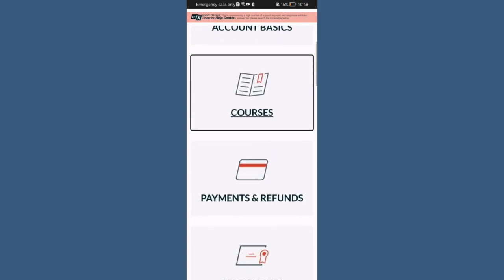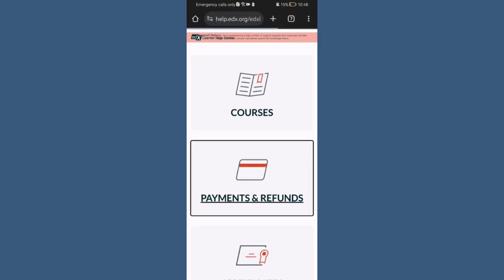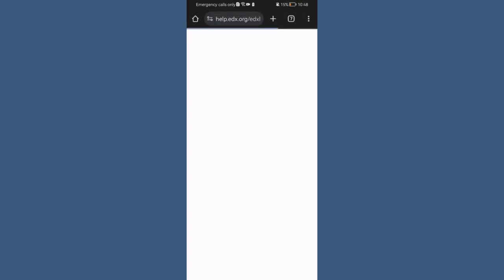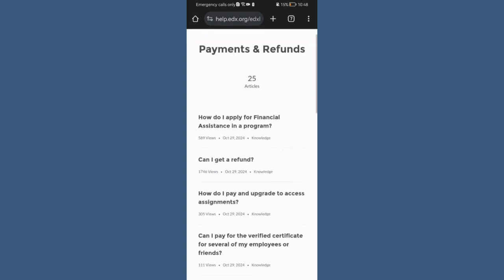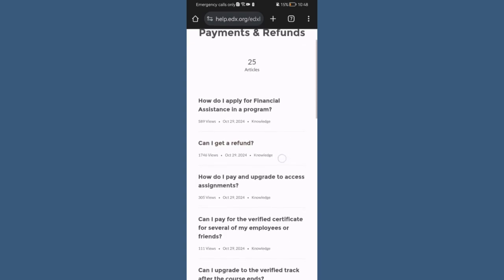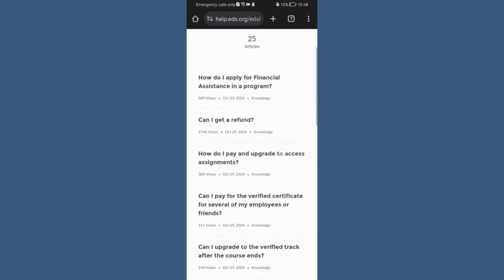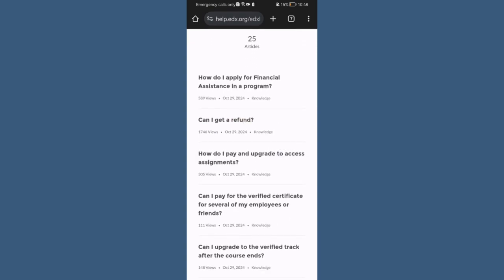you can just select a topic here like courses, payments and refunds. And after that you can see your frequently asked questions. You can just press on one.